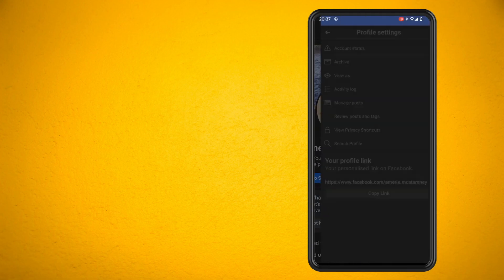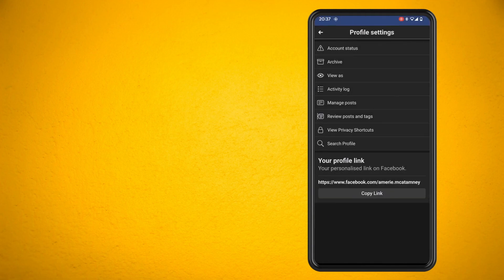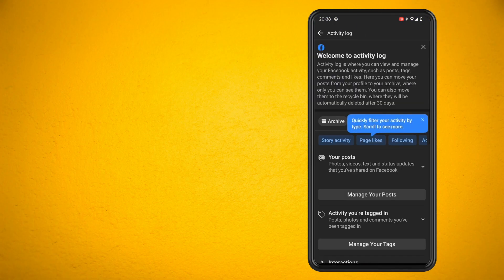Now that you've went in there, tap on the activity log and once you're in the activity log, what you want to do is scroll down until you get to the section where it says interactions.